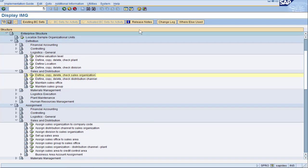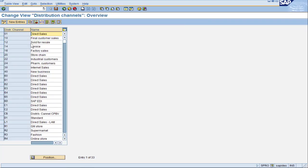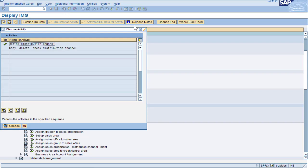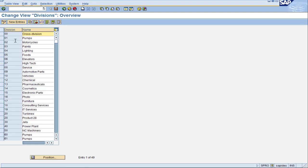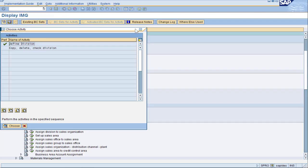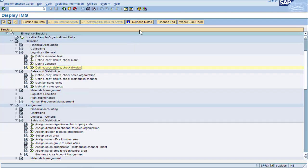The next step is to define the distribution channel. Click the icon and double click on Define Distribution Channel. We already configured the D1 distribution channel of Standard for the Canadian scenario. Distribution channels are not country specific, so we're going to use this for our Mexico scenario as well. Likewise, divisions can be used across countries. So even though we used Division 00 for Canada, we can use it for Mexico too. Reusing things in SAP when appropriate is one of the benefits of the system.